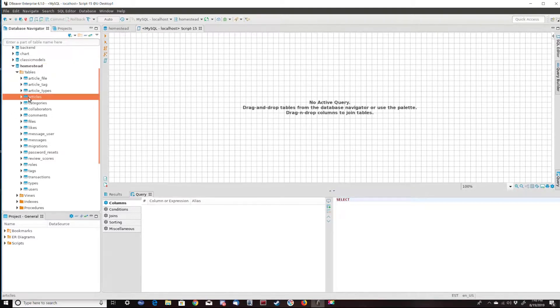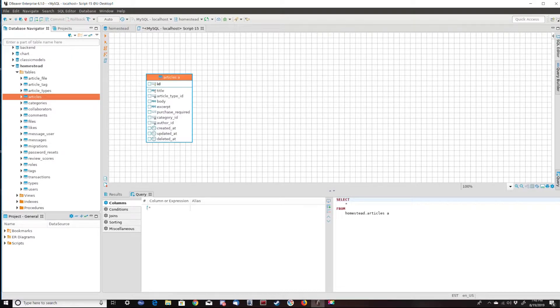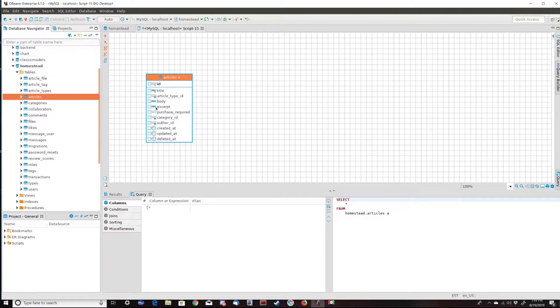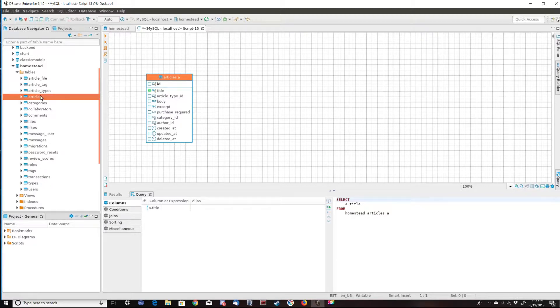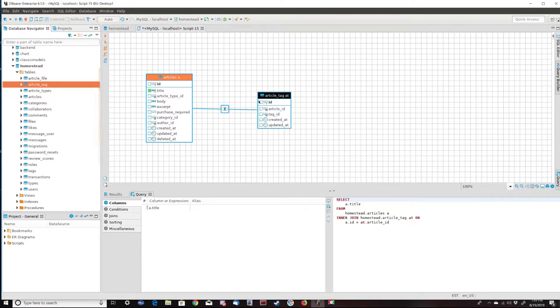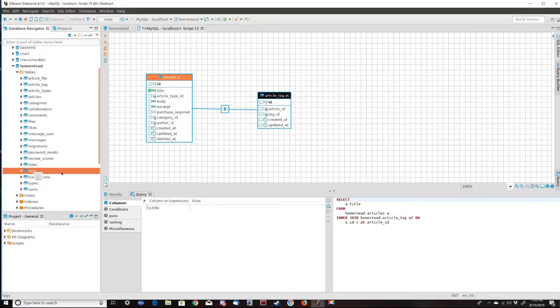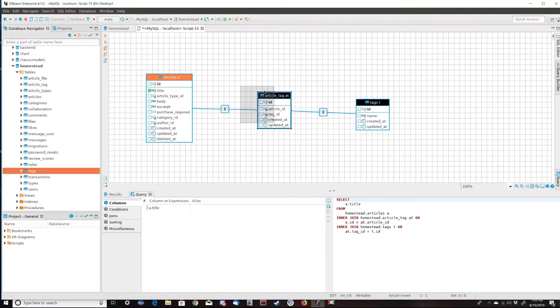So I'm going to drop in the articles table. Next I'm going to select the title from the articles table. Next I'm going to drop in the article tag table. And then I'm going to drop in the tags table. And you can see that it's joining the tables for me.